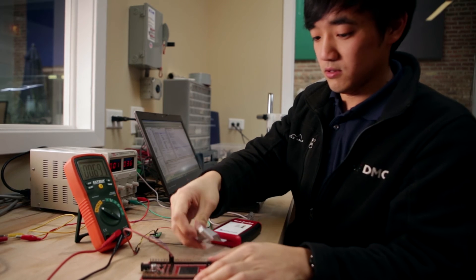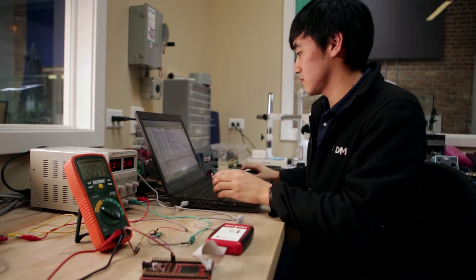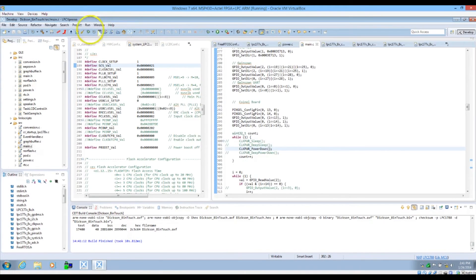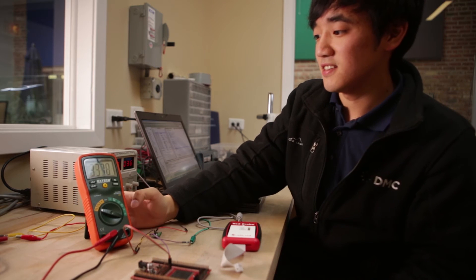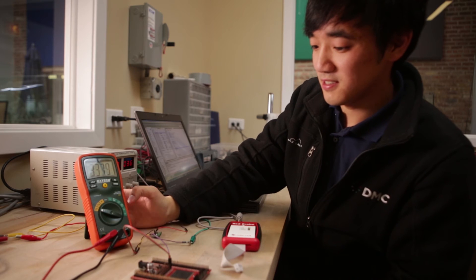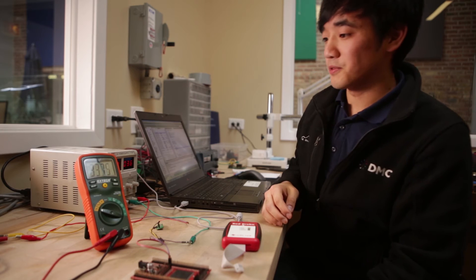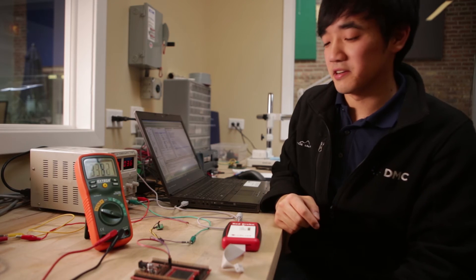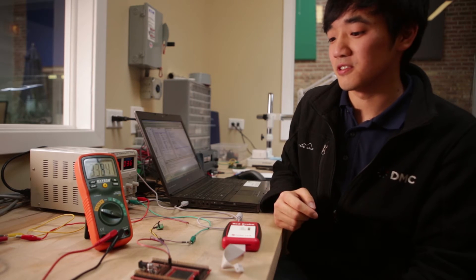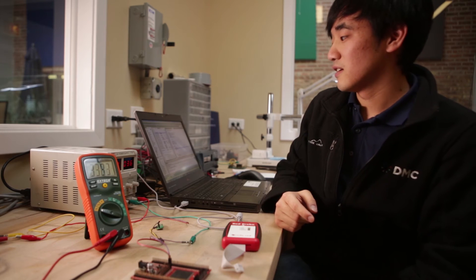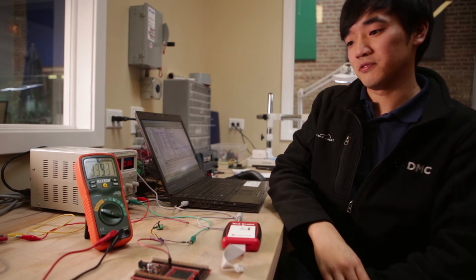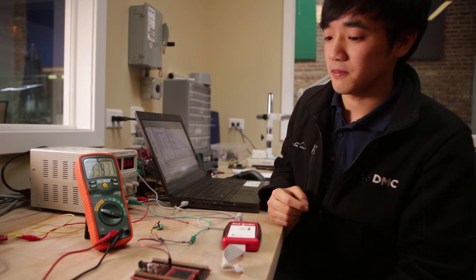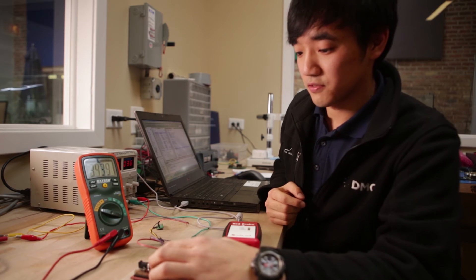So let's do power down. And this time we see around 337 microamps. So we cut the power consumption in half from deep sleep. Since power down, the only difference between power down and deep sleep is that the flash memory is completely disabled. So waking up from this mode takes longer than from deep sleep. But since we're only waking up very infrequently, this is the best power mode for us to go into when we're running on battery power.